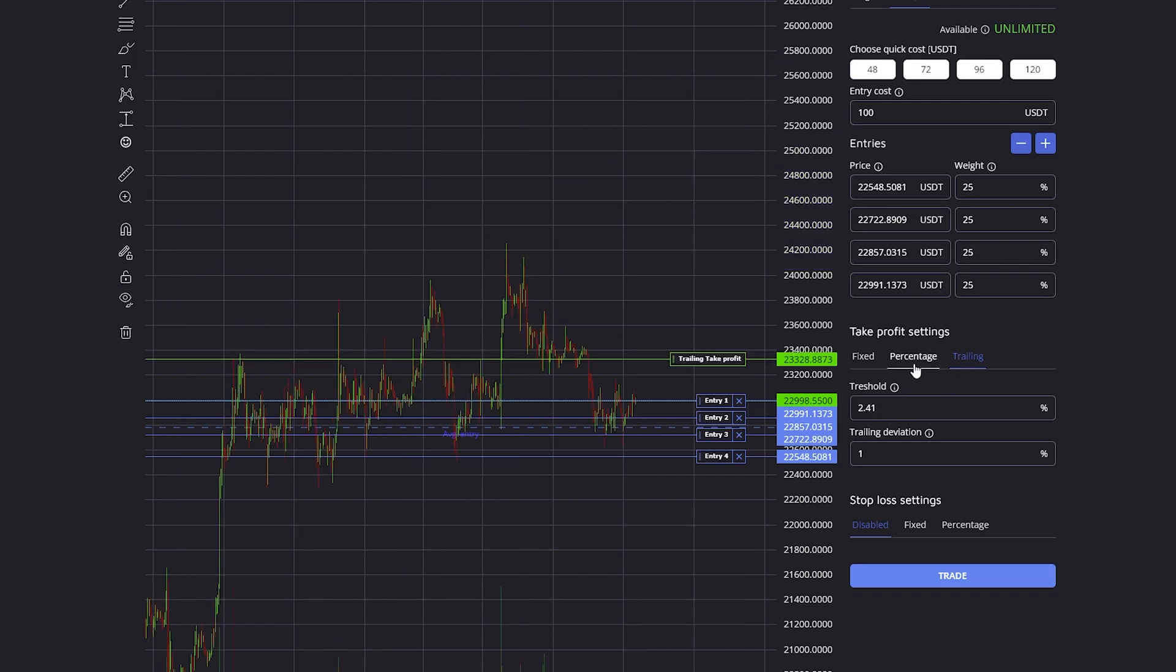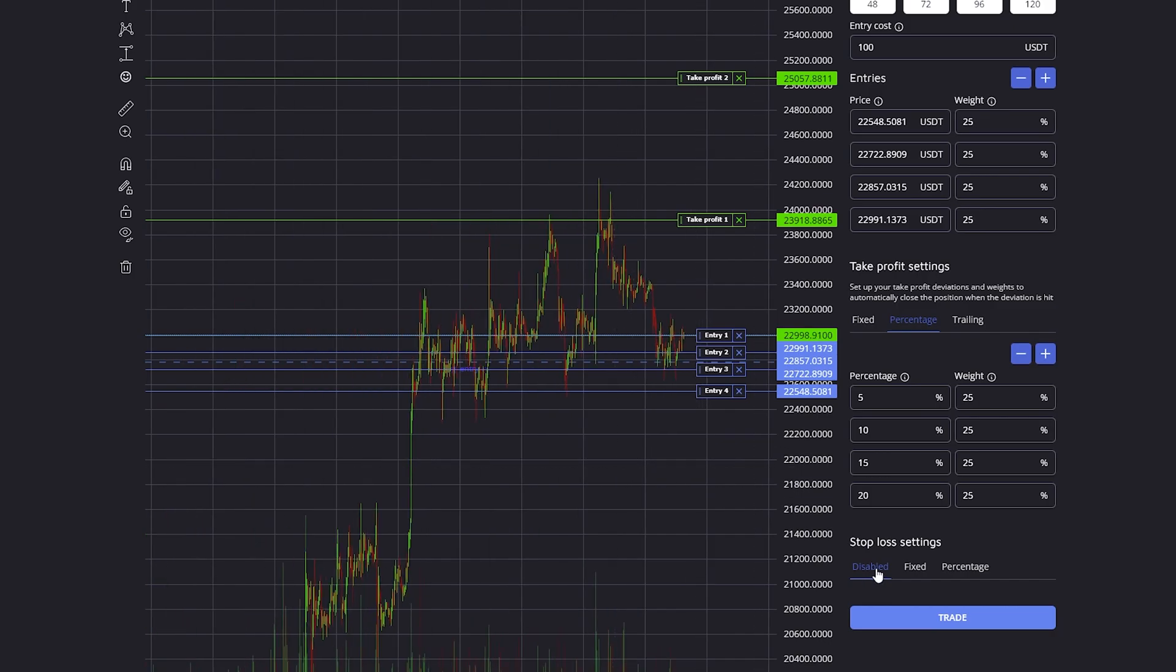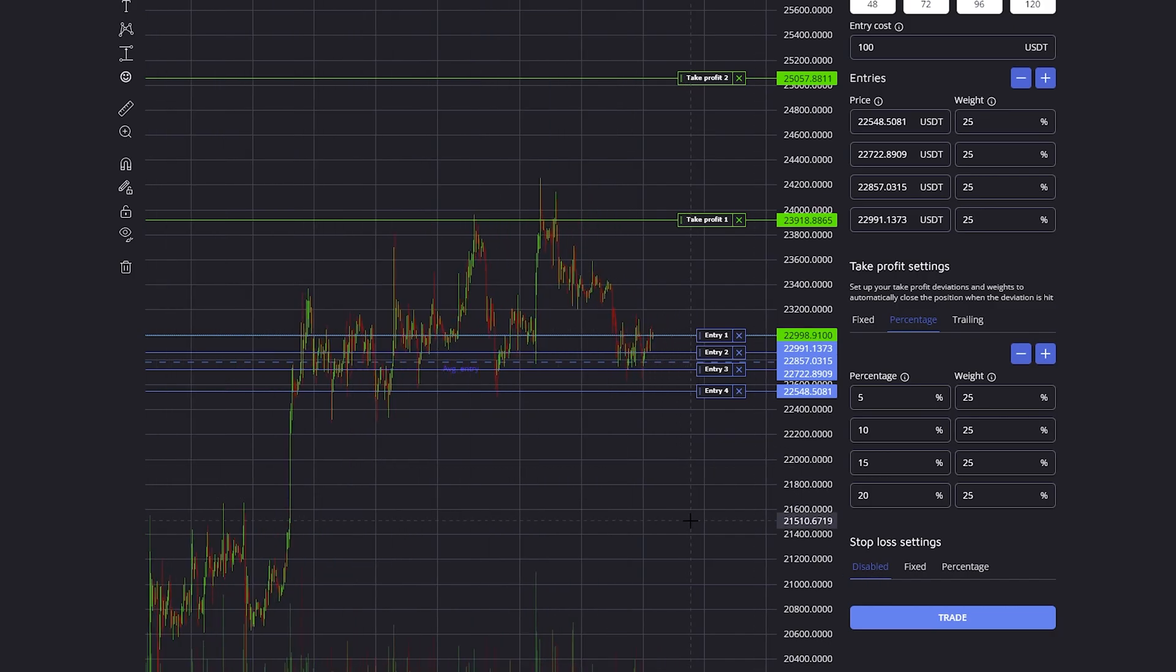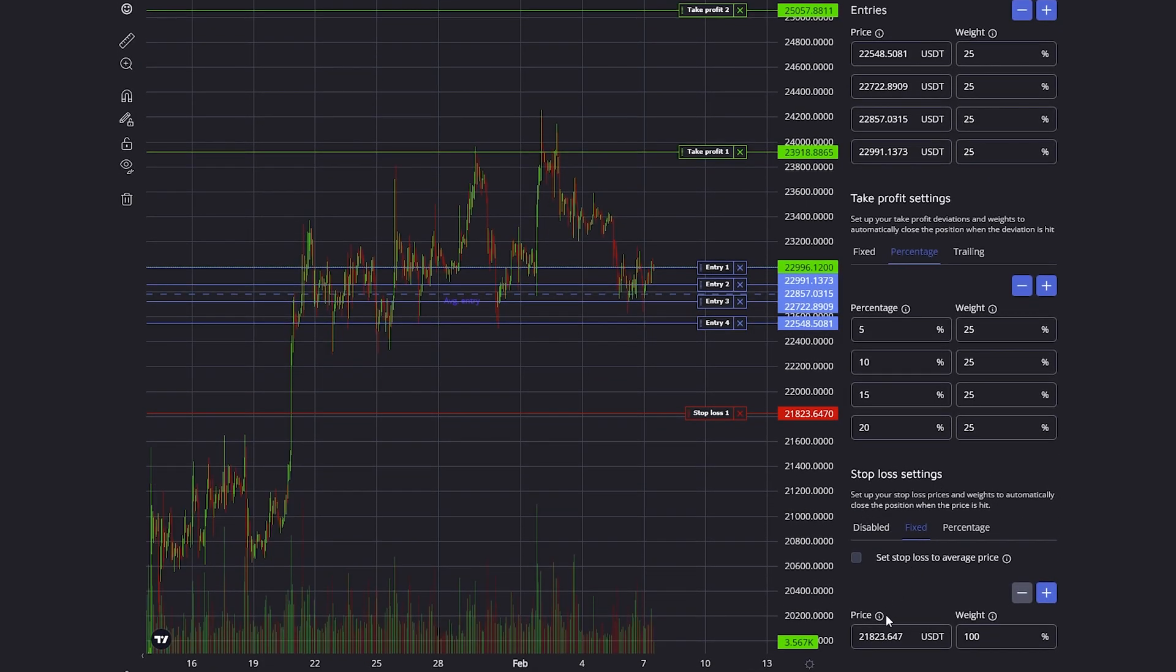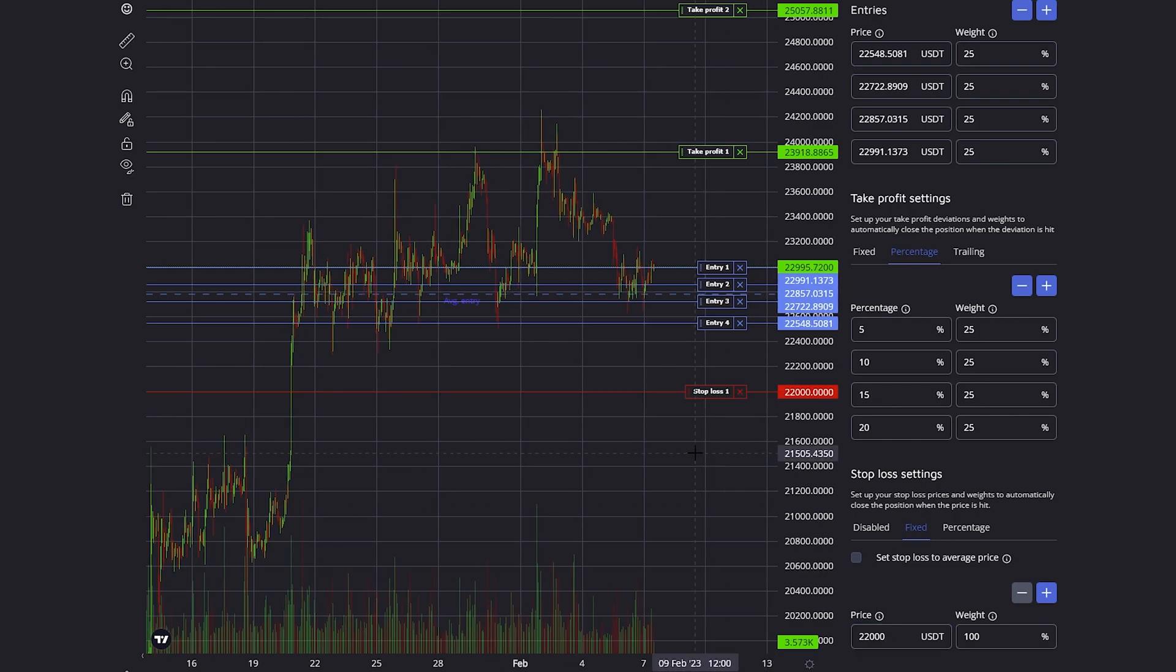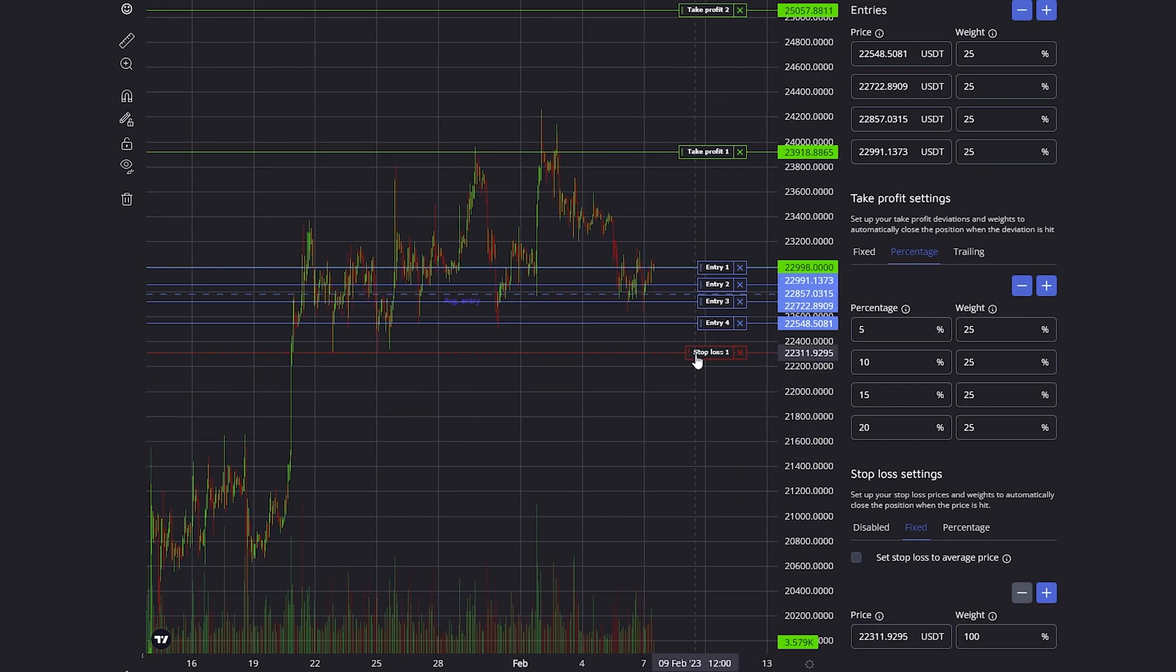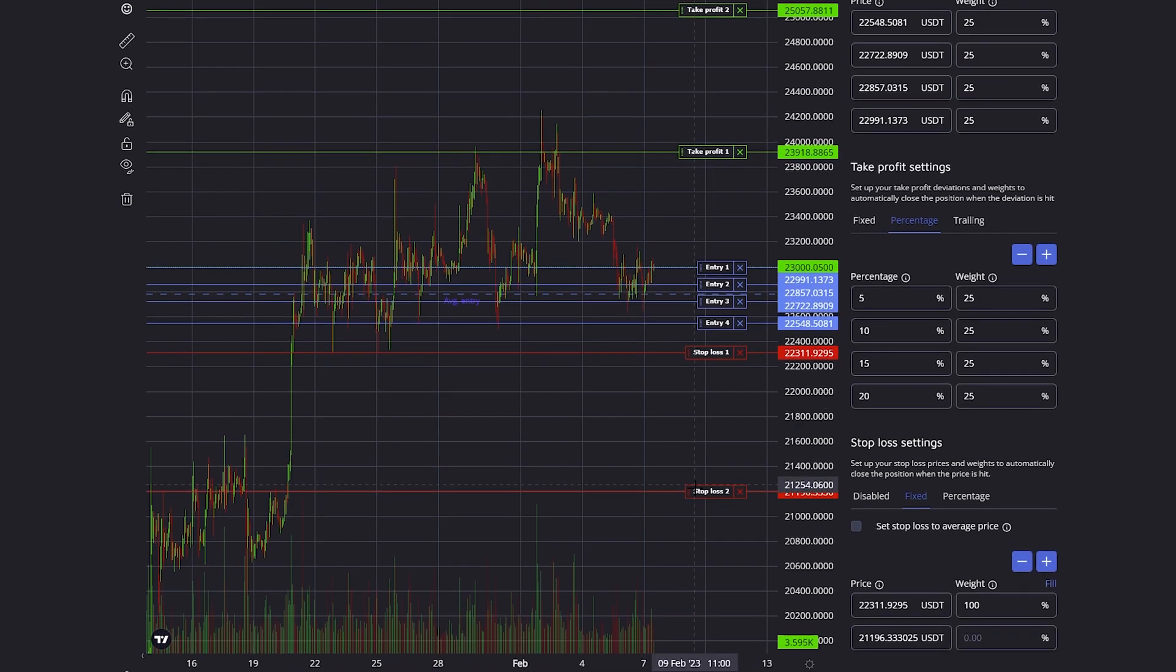On every trade, what you also need to have is a stop loss. You can disable it, but on most trades I don't recommend it. Just like the take profit, you can either set up a fixed stop loss where you simply enter the price where you want the position to be closed, or drag and drop it around on the chart, and just like with take profits you can set up multiple stop losses.